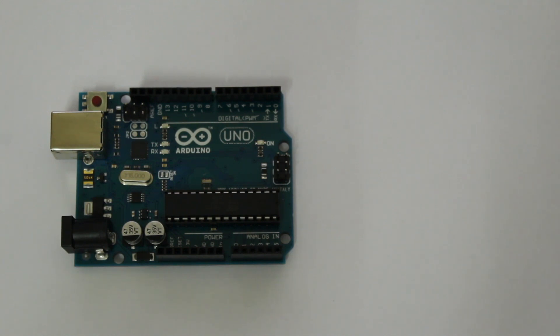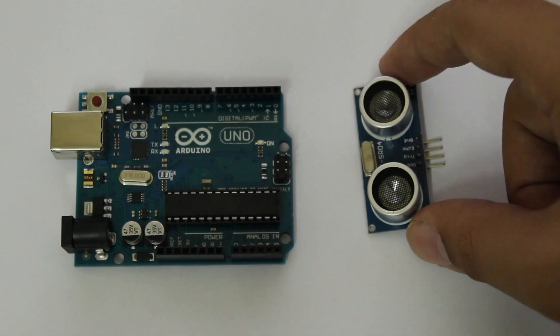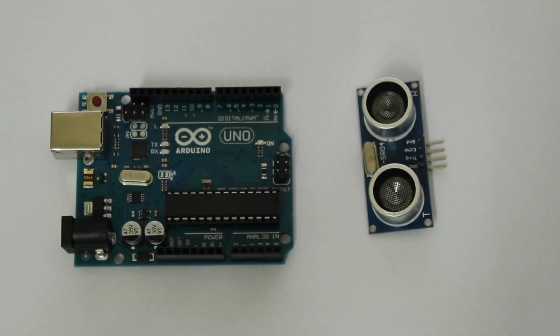Specifically my favorite one which is the ultrasonic sensor. This is the third video of our Arduino series so if you are new to this I would recommend watching and beginning from our first episode.